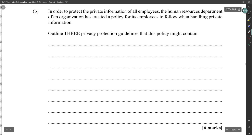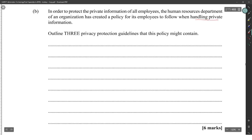In order to protect the private information of all employees, the Human Resources Department of an organization has created a policy for its employees to follow when handling private information. Outline three privacy protection guidelines that this policy should contain.